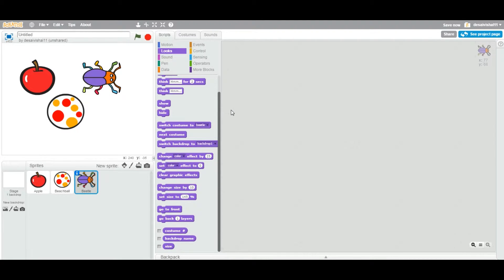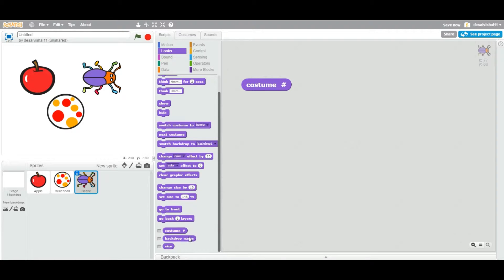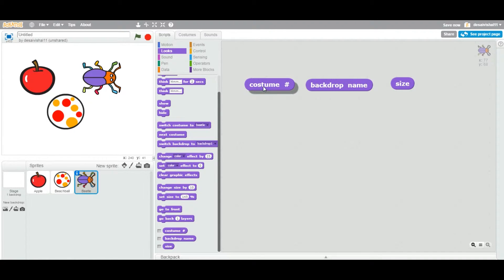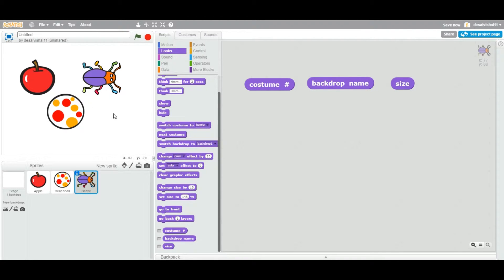Today we're going to see how to use a variable block. They are located under the Looks category at the bottom. These are called reporter blocks — they report or return some value to you. For example, one gives you the current costume number, another gives the backdrop name, and another gives the current size of the sprite.